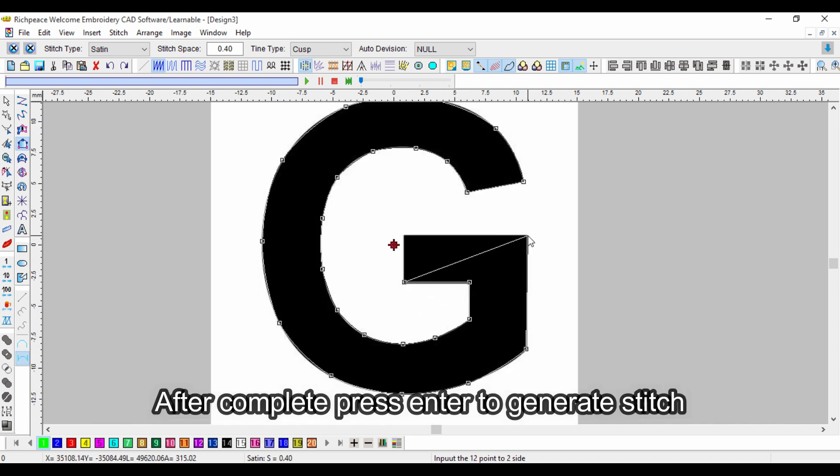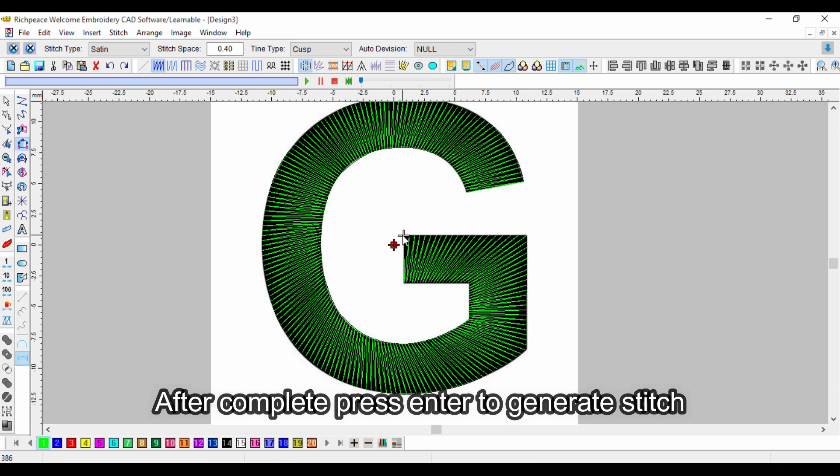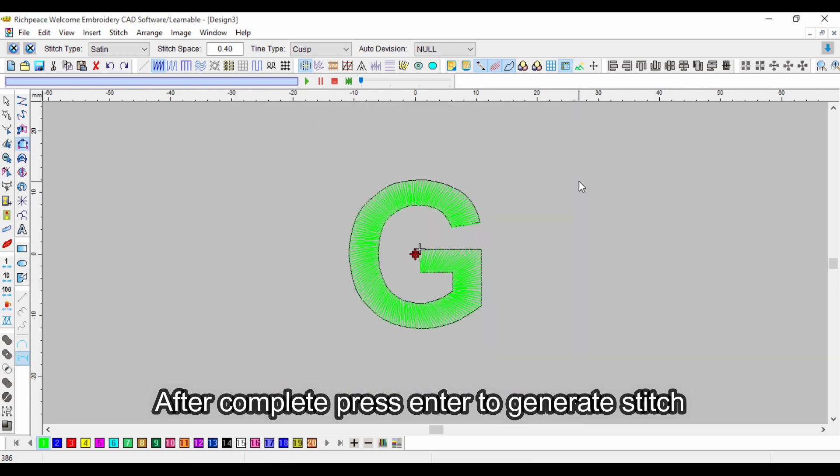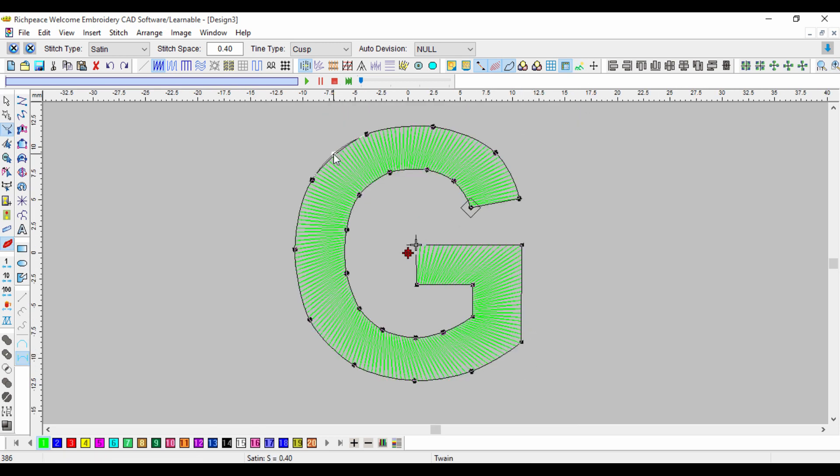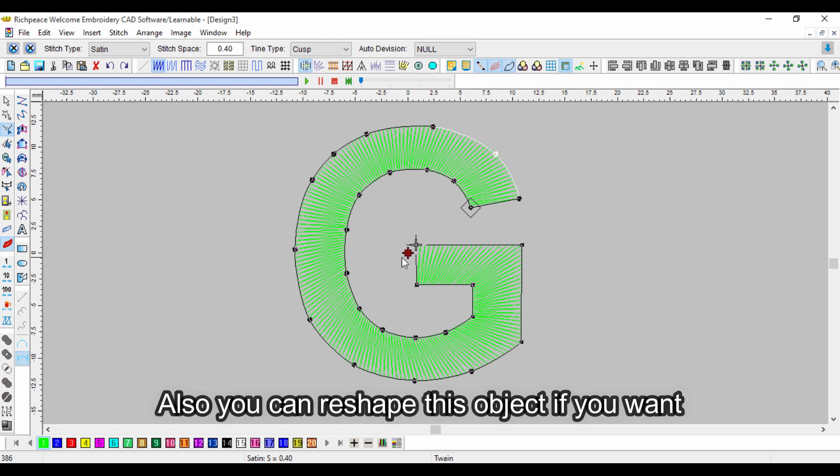After complete, press enter to generate stitch. Also, you can reshape this object if you want.